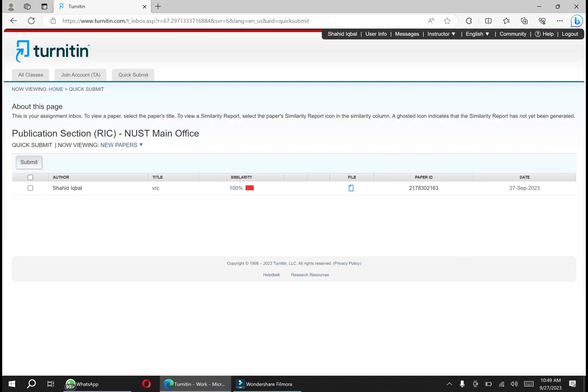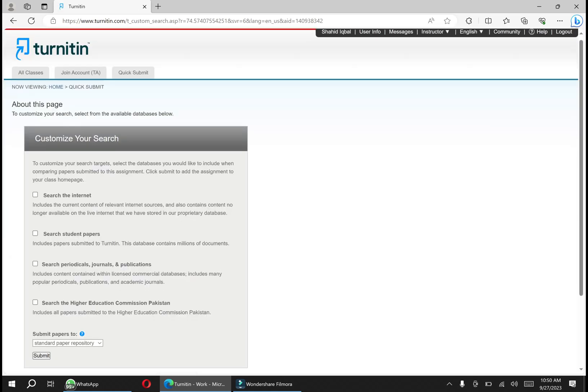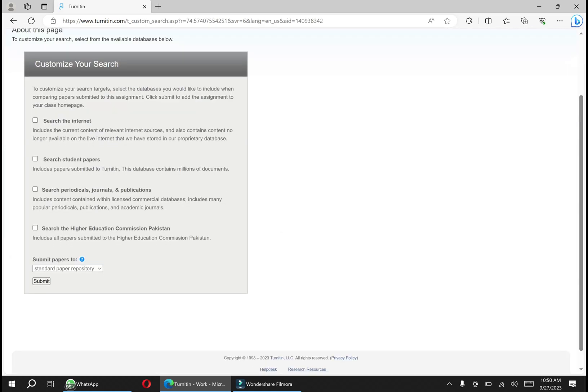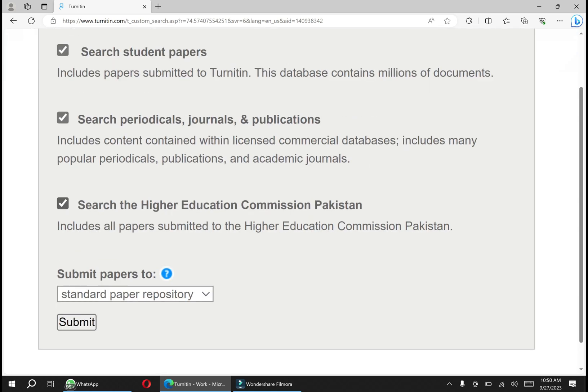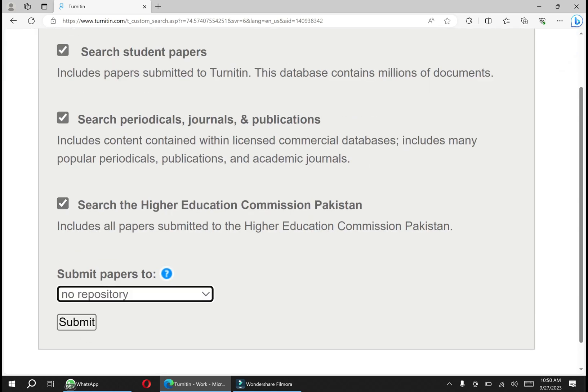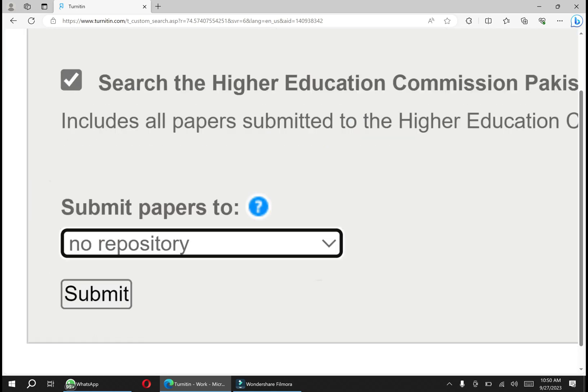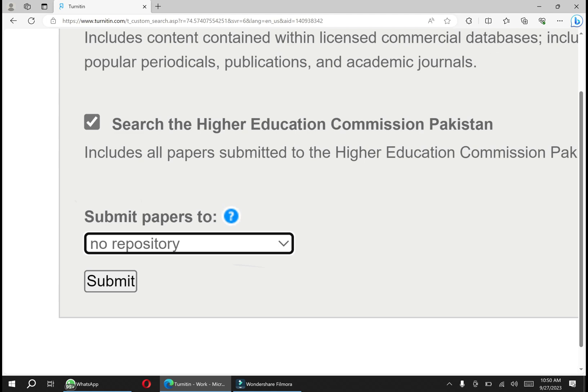You have to check all these options - one, two, three, four - and remember your submit papers should be at no repository. This is the most critical point that you have to make into consideration.